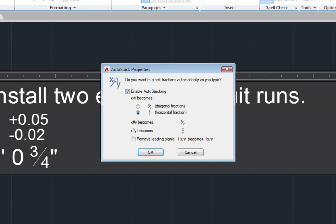By default, Auto-Stacking is enabled. And when you use a forward slash, the program formats the fraction as a horizontal fraction. Note that you can also remove leading blank spaces within fractions.